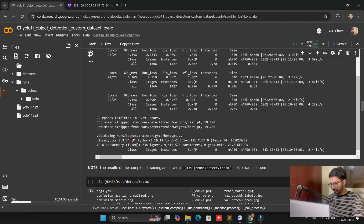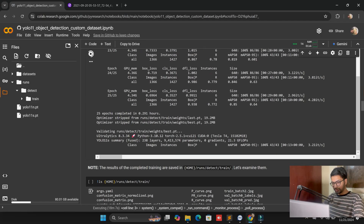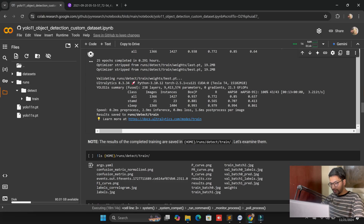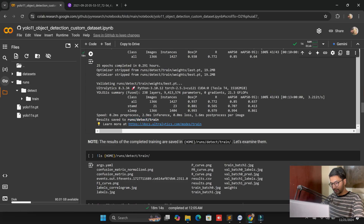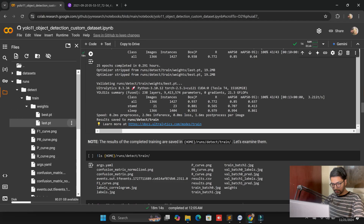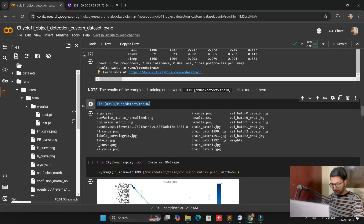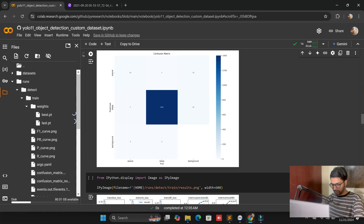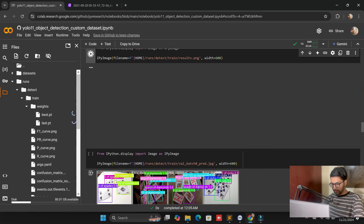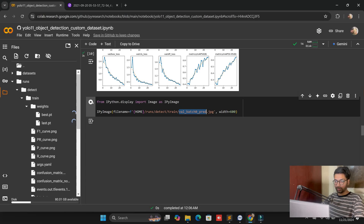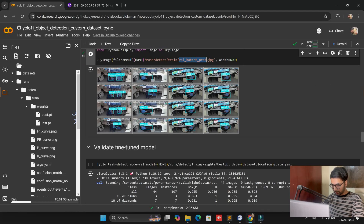We successfully exported 25 epochs in 0.291 hours. Training is complete and saved on the specified path. I won't open that folder, but I need to download the model. You can see the confusion matrix, results matrix — 'sleep' and 'stand' classes shown. There is also a result plot and validation prediction images showing sleep detections.